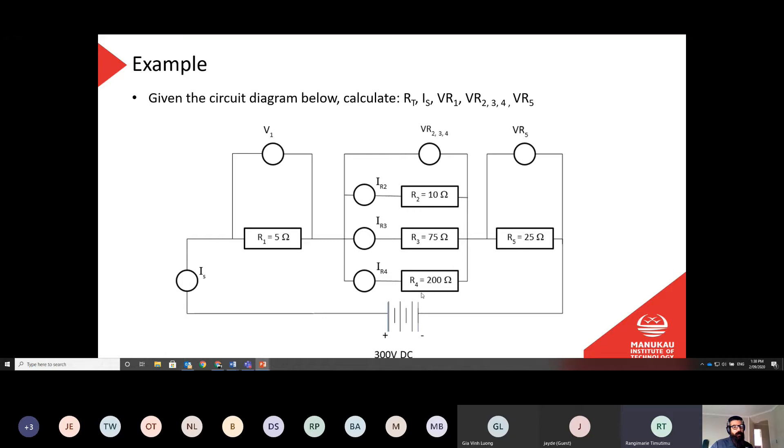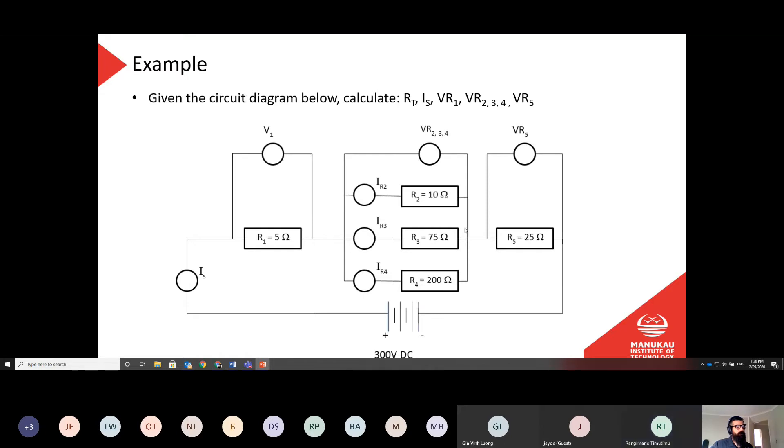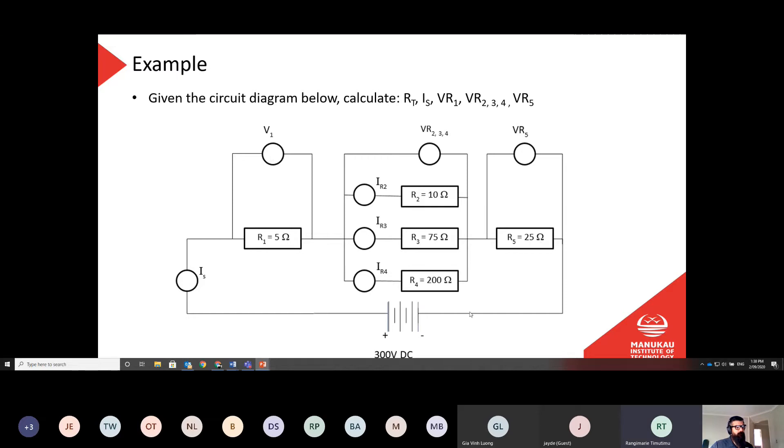All I need to know is the total current that is going through the three of them together. And then that's going to allow me to work out my volt drop. So I go, again, V equals IR, so voltage will be total current, the same as here, times the resistance of those three together. And that will be my volt drop here. And then same current here times the resistance gives me my volt drop here. And I should be able to add those three volt drops together, V1, V234, and V5, and that should give me my supply voltage. Any questions on that?